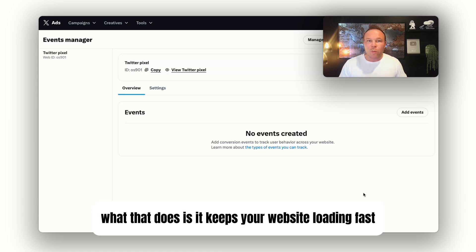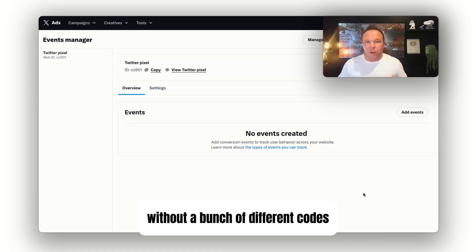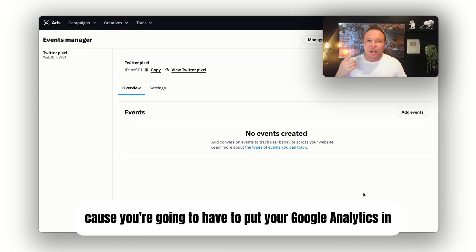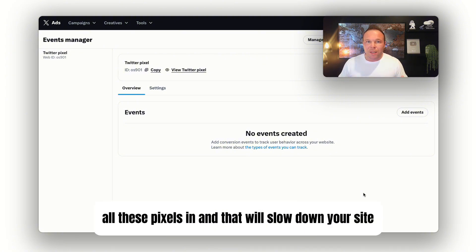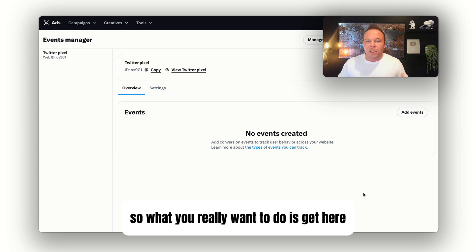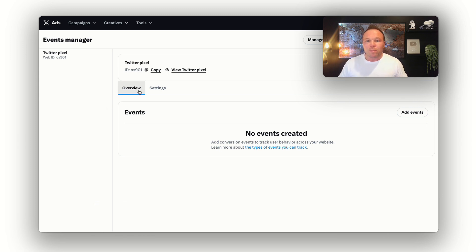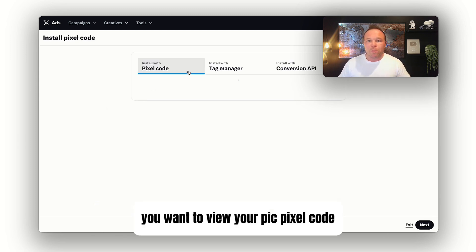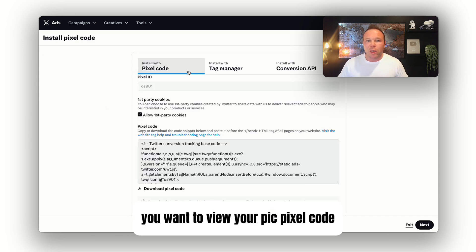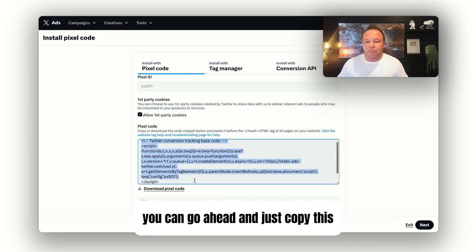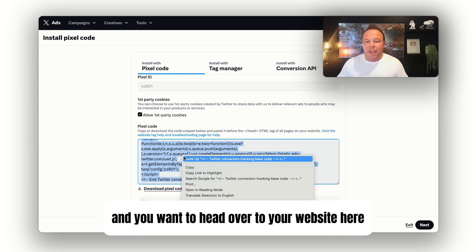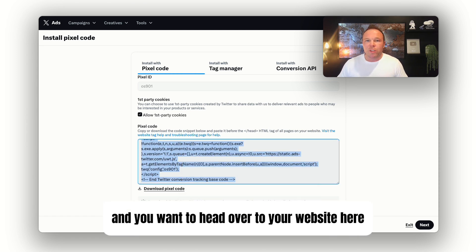What that does is it keeps your website loading fast without a bunch of different codes, because you're going to have to put your Google Analytics, your Facebook ads, all these pixels in, and that will slow down your site. So what you really want to do is view your pixel code. The simple way is you can go ahead and just copy this and head over to your website.